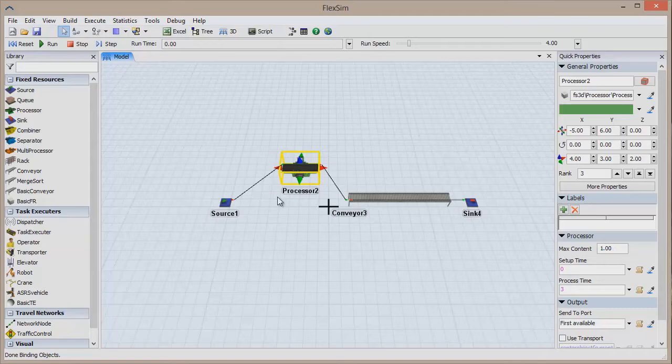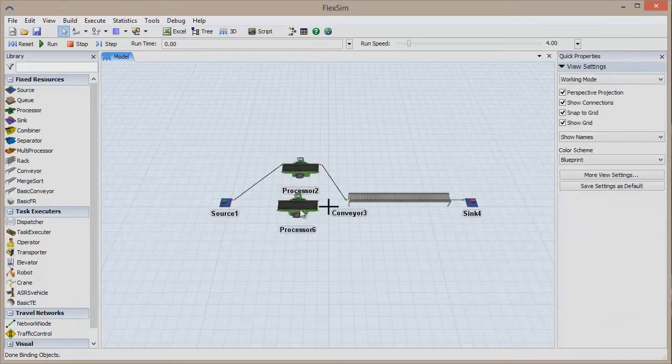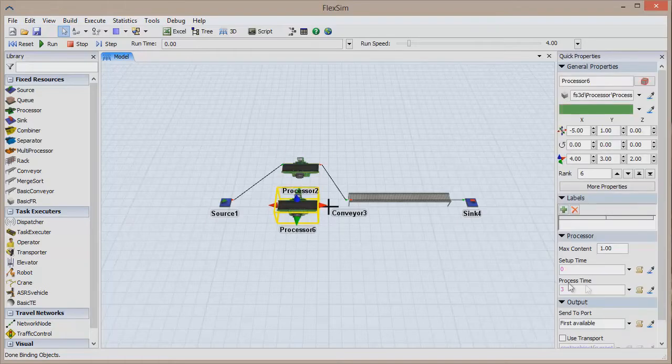Then move your mouse to wherever you want the copy to be made, hold the Ctrl key and press the V key. Just like that, the processor has been duplicated, retaining all of its parameters.